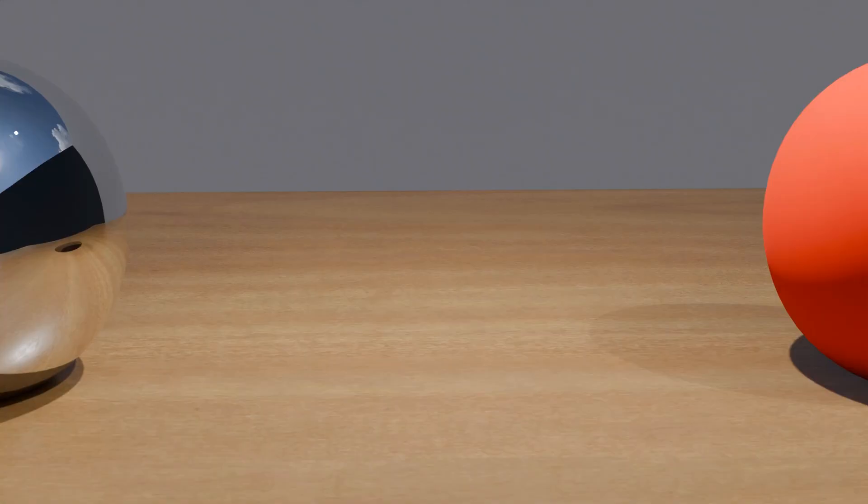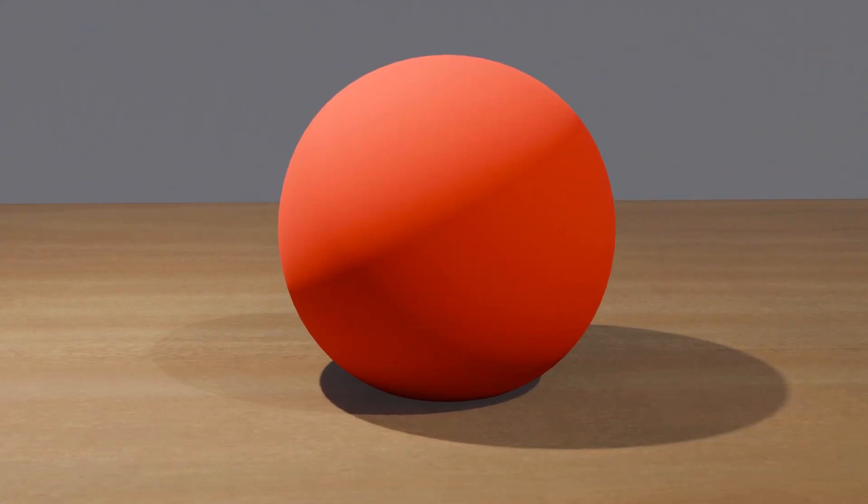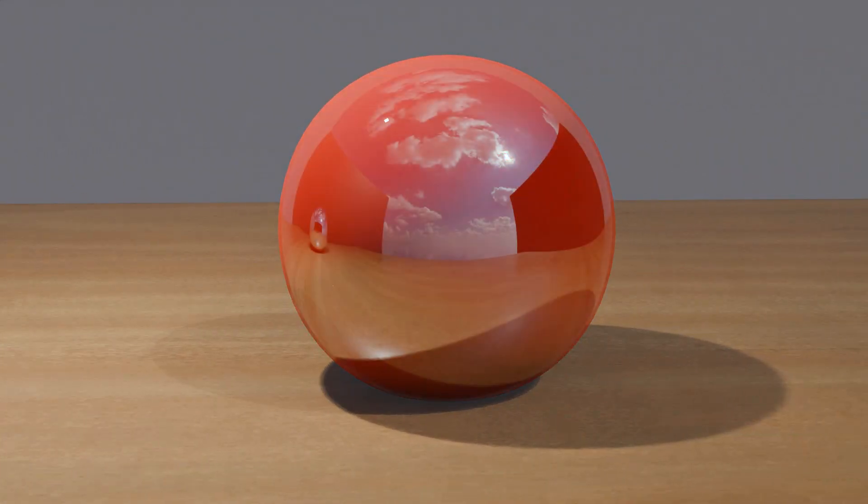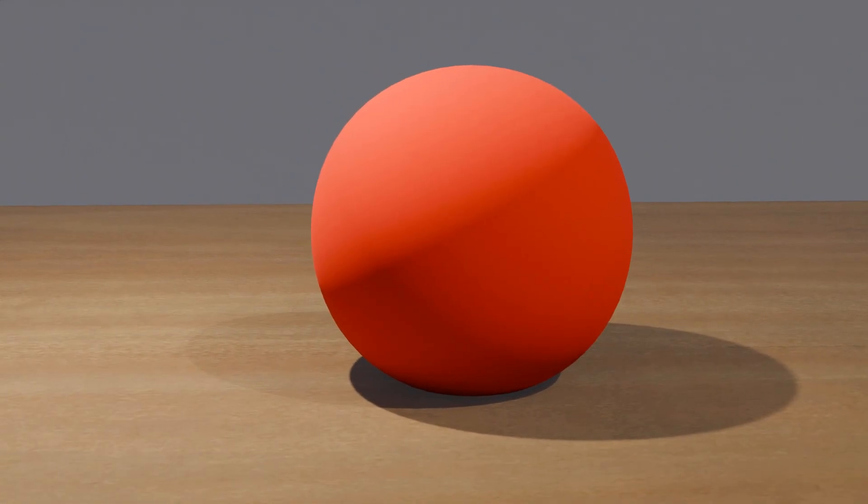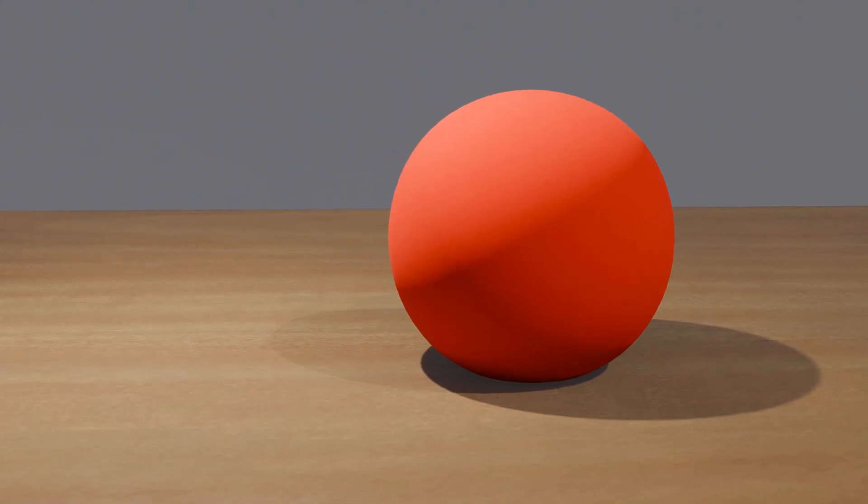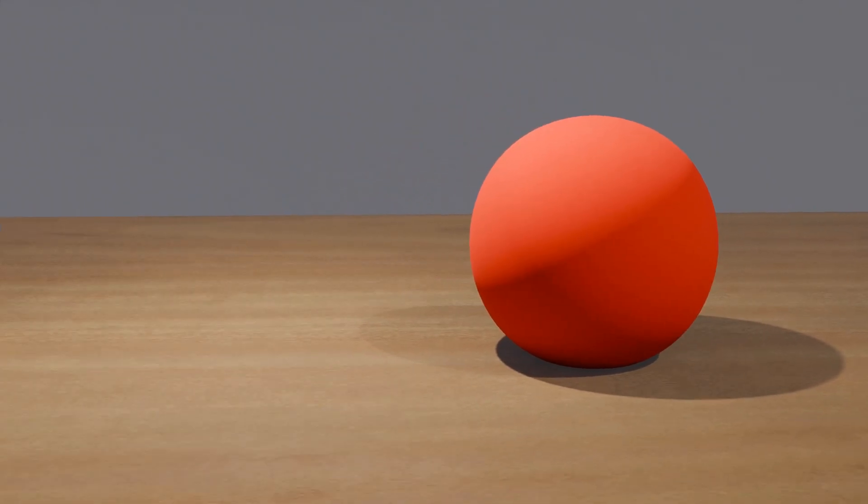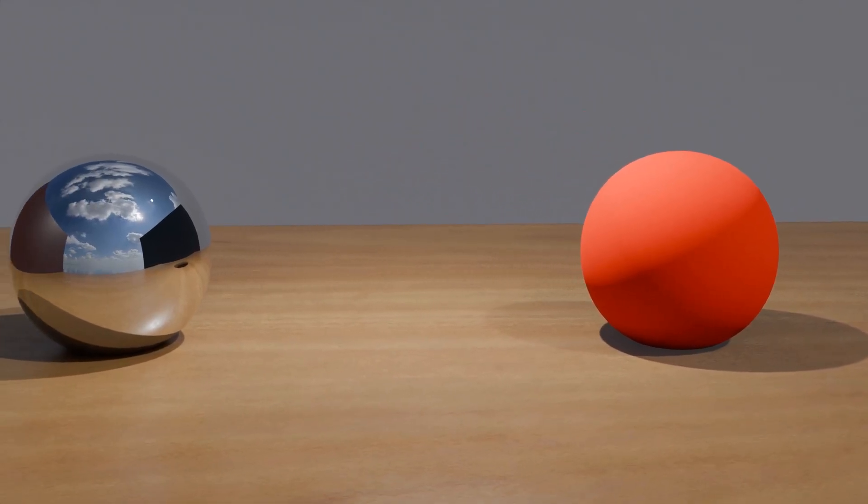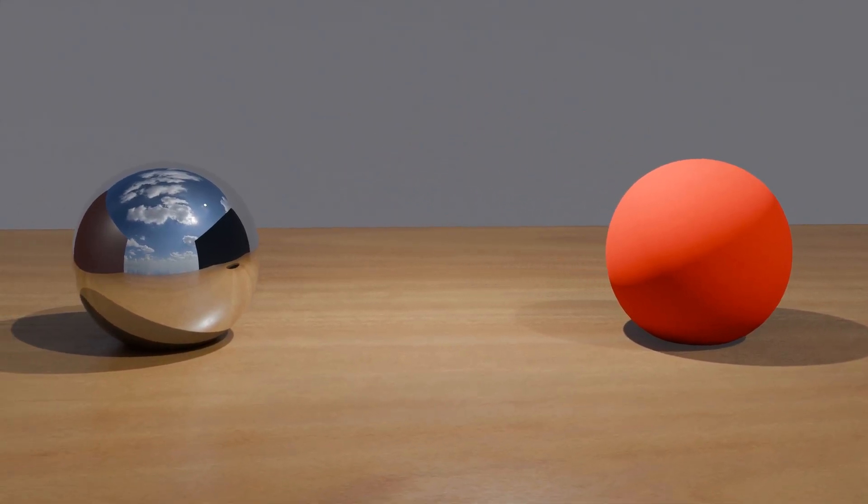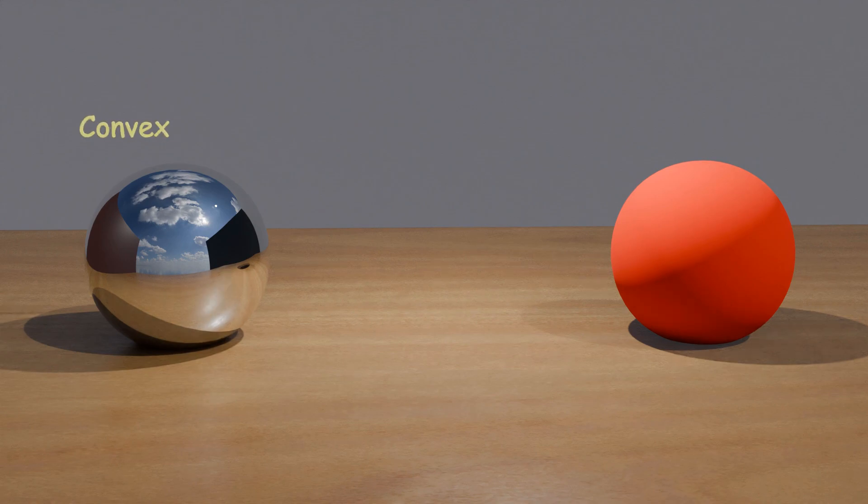The first ball reflects light from its outer surface or periphery. The second ball, however, has its inner surface reflective. This simple visualization gives us a great starting point for understanding the two types of spherical mirrors: convex and concave.